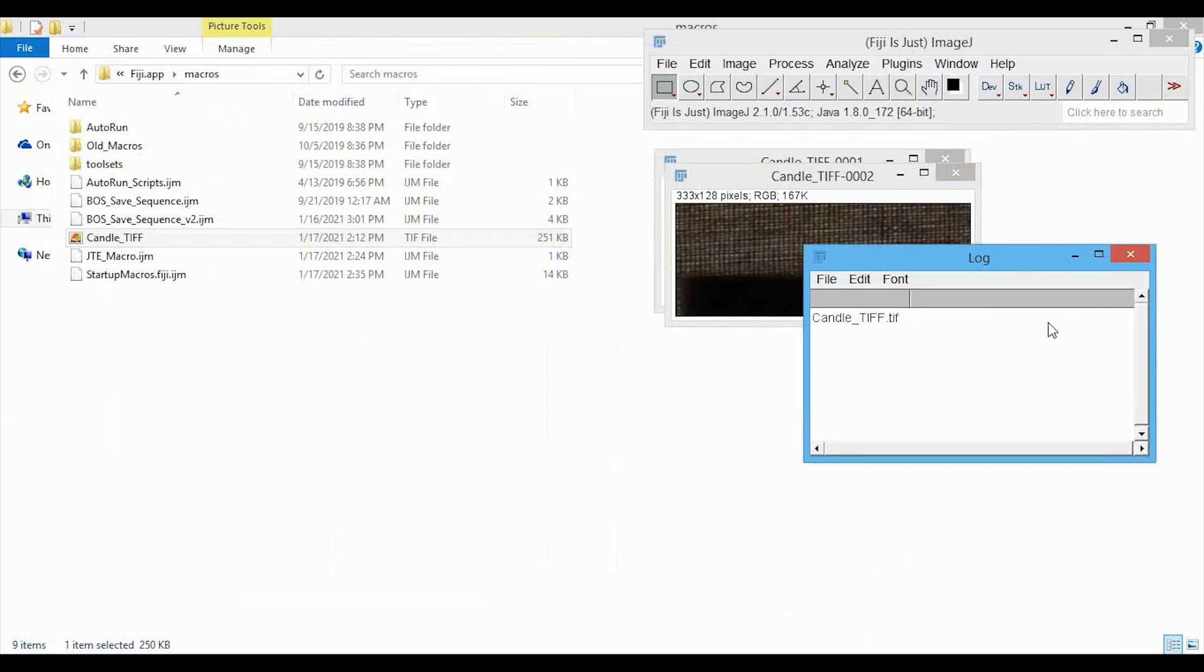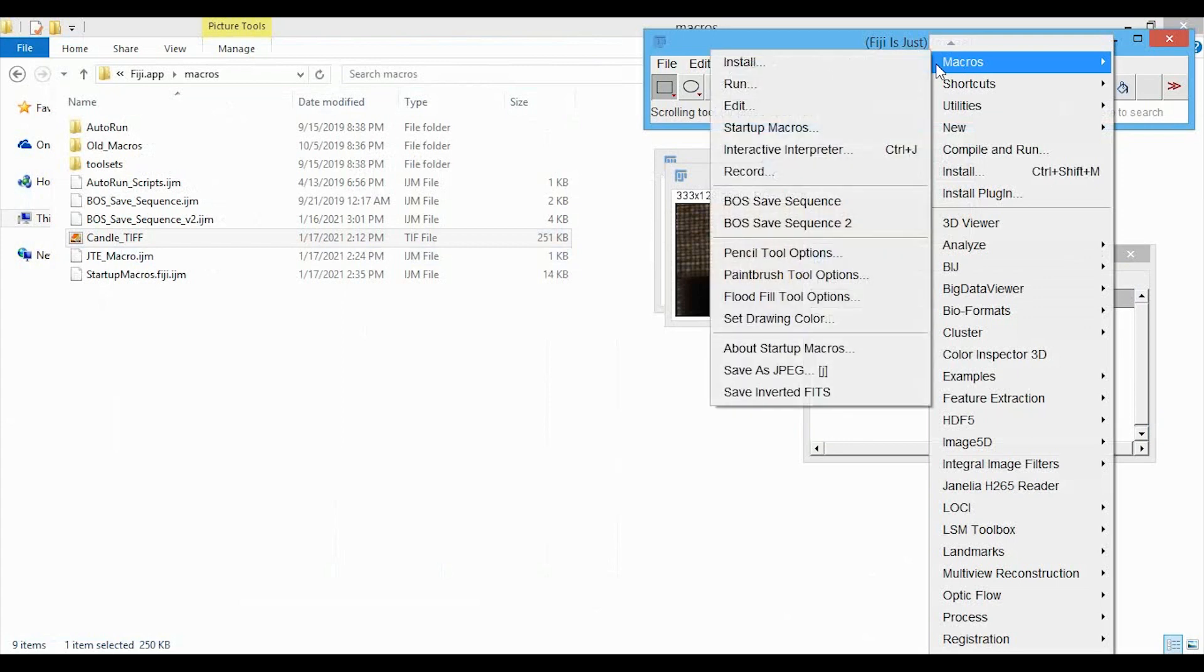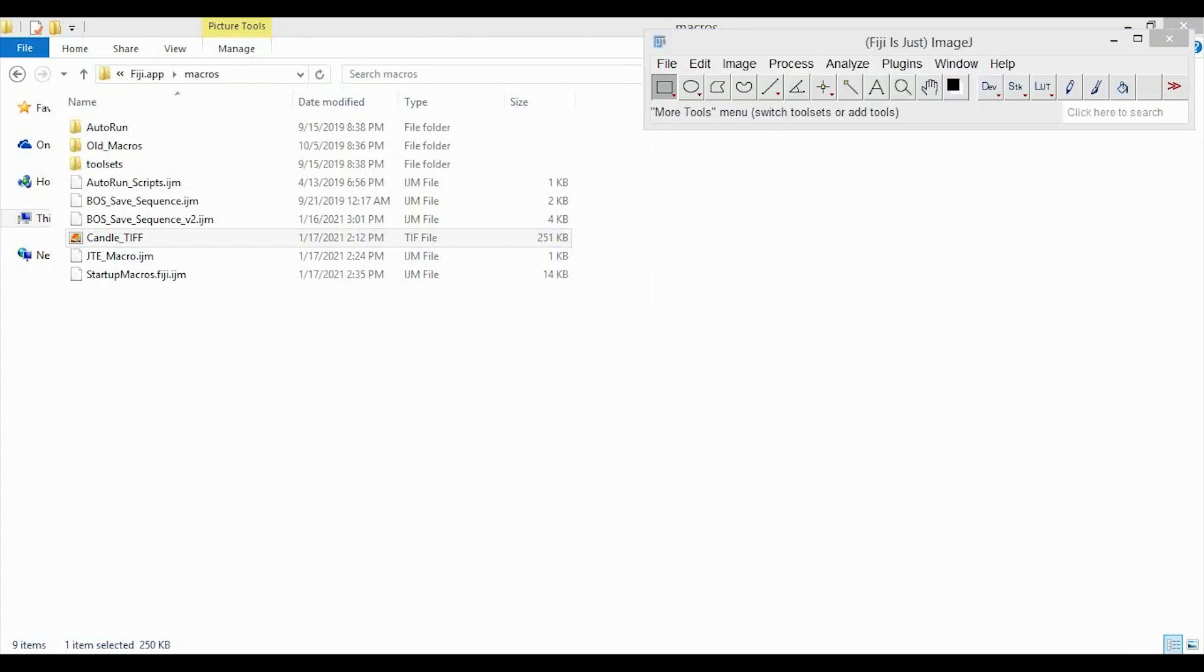But instead of having to go in and select the macro file every time, I would rather it always be available in the Plugins Macro section menu that you can see here. So to do this...